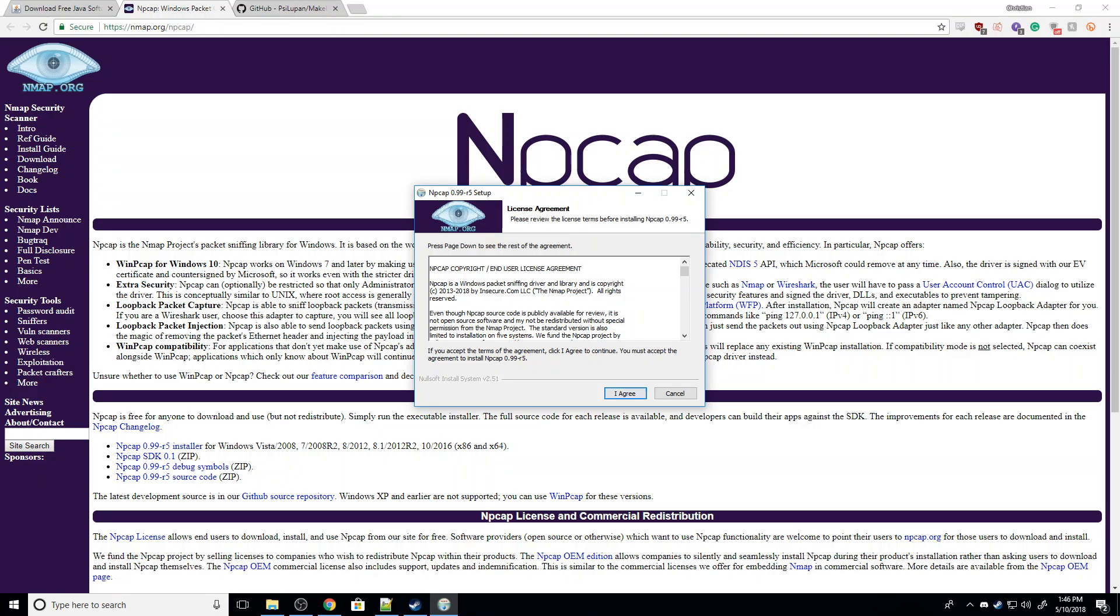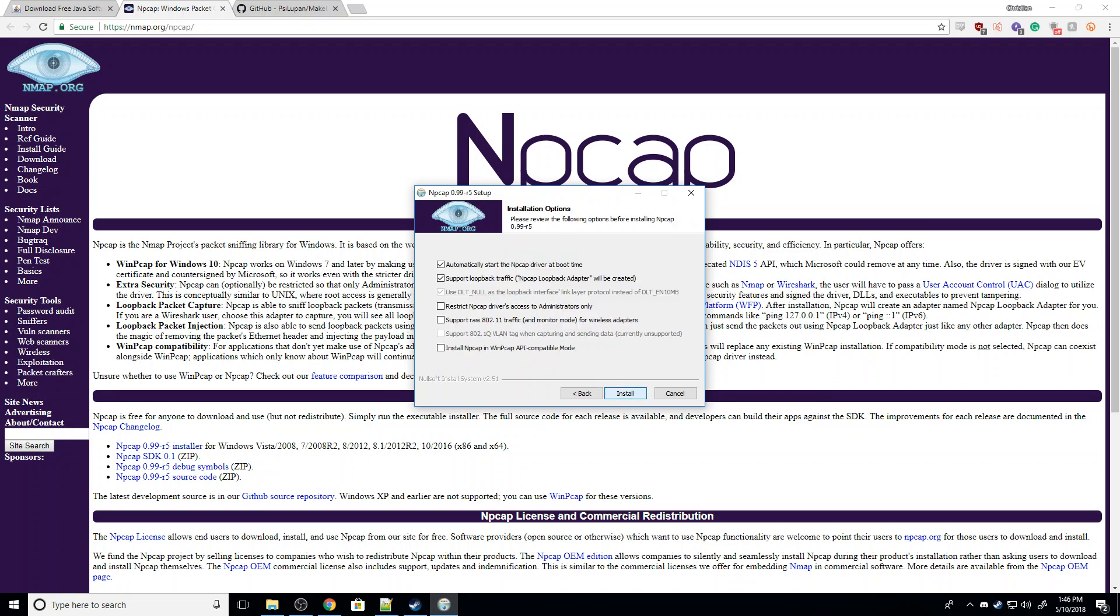We see you have the license agreement. I did have to uninstall it to show this to you guys. I choose not to start it at boot, and that's up to you, though. You do need to check Install NPCAP in Windows API Compatible Mode, which is the last checkbox here, and then you just hit Install, and you're done.